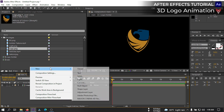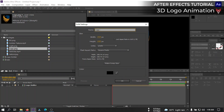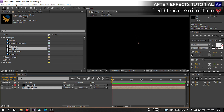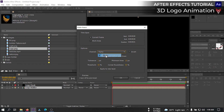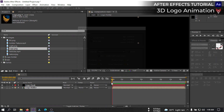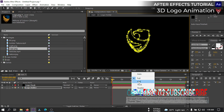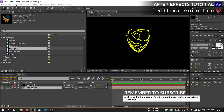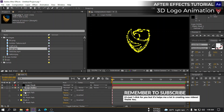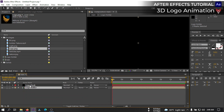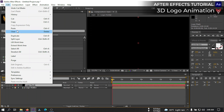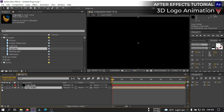Now I can create a new solid and rename it 'logo mask,' then hit OK. Select this logo folder, go to Layer and auto-trace it. Select channel Alpha from here and make sure that you don't select 'apply to the new layer,' then hit OK. Now select the logo holder, open its mask, then select all of these masks, go to Edit and cut them, then select the logo mask and paste them there.